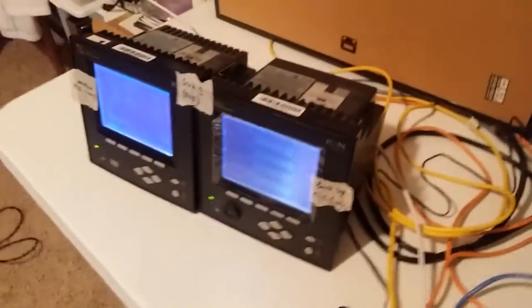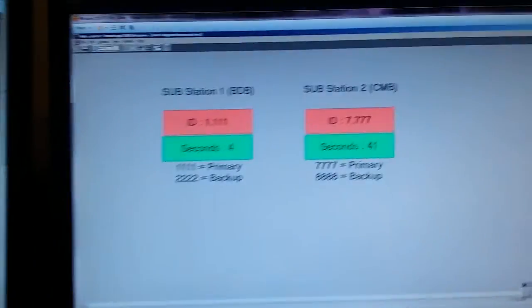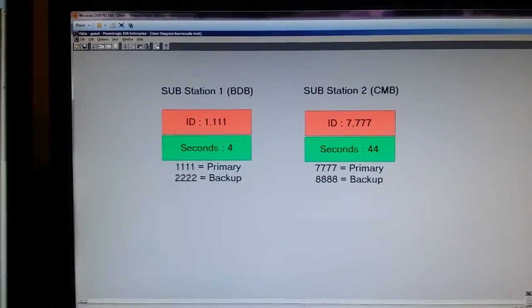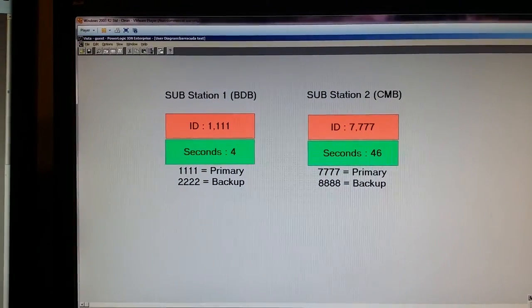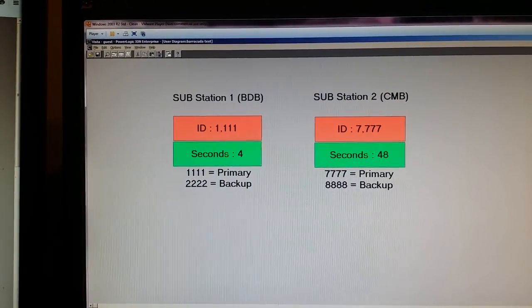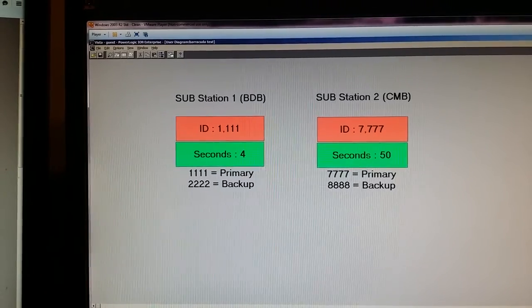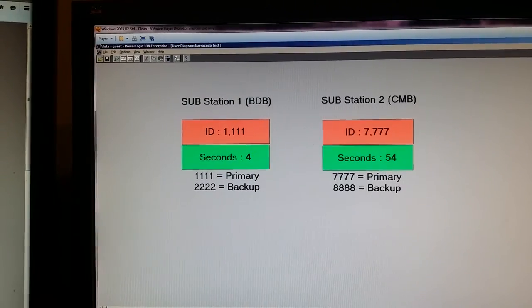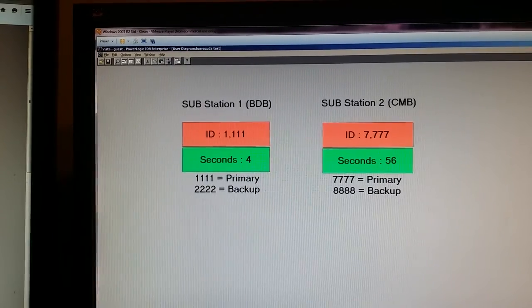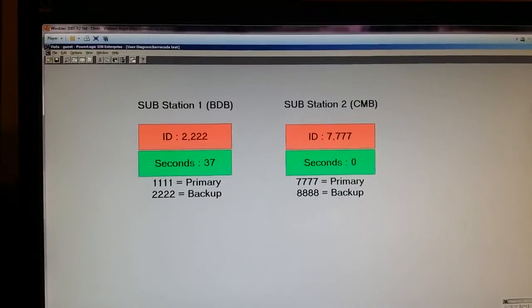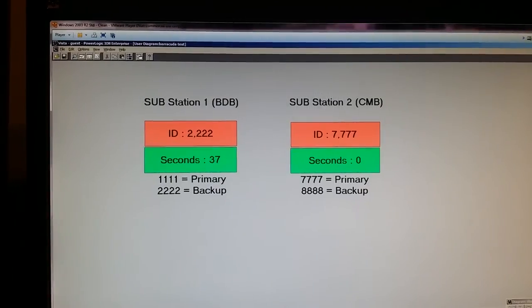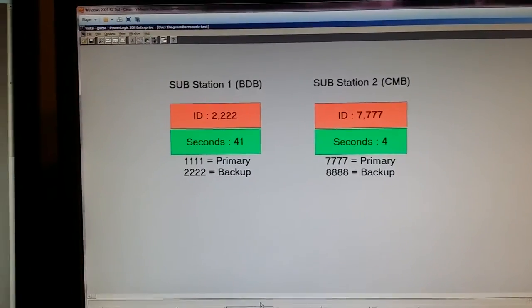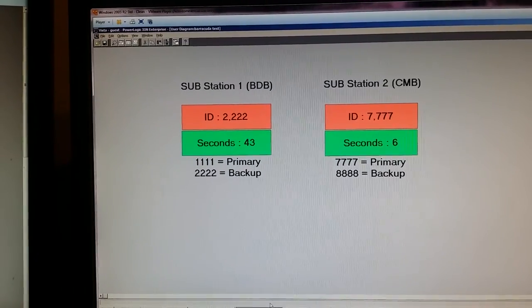We're going to go over here and simulate a comms failure on the primary PLC by unplugging it. Then we're going to go back over here and see what happens. It usually takes between 10 and 15 seconds. There it went. We now switch over to the backup server.